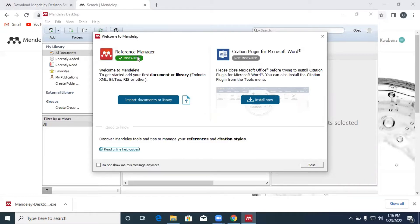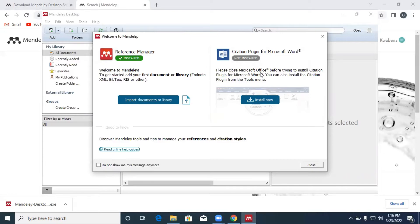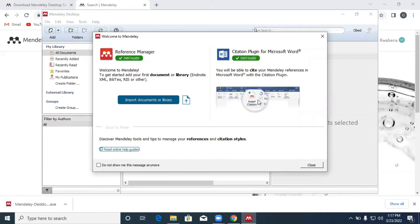Mendeley is telling you that the reference manager is now installed. However, because Mendeley will be working with Microsoft Word, you need its plugin so that Mendeley can use the plugin to do the citation and references for you. Mendeley is trying to tell us that the plugin is not actually installed. So we proceed and click on install now.